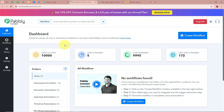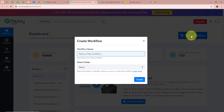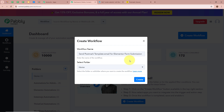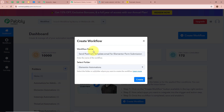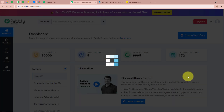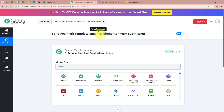Pabbly Connect's dashboard will appear in front of you. In order to start an automation process, we need to create a workflow. Click on the top right corner button that says Create Workflow. A dialog box will appear asking for a workflow name. I am going to name my workflow 'Send Postmark Template Email for Elementor Form Submission.' It is also asking us to select a folder — I am going to select Elementor Automations. After giving a name and selecting the folder, let's click on Create.